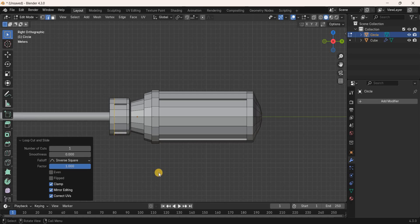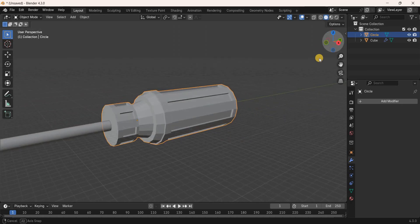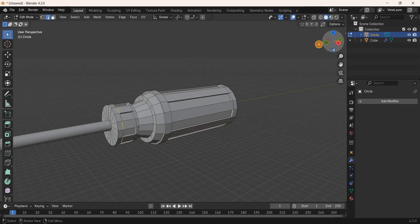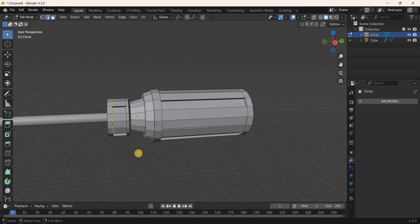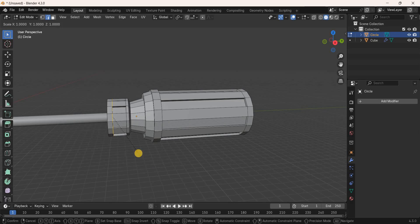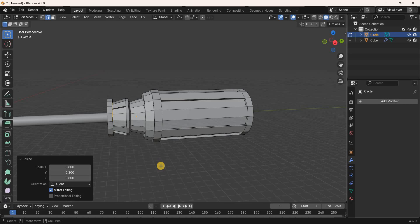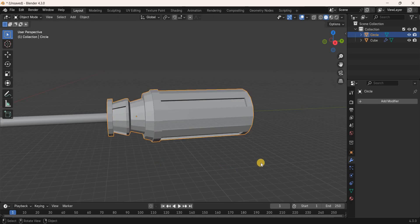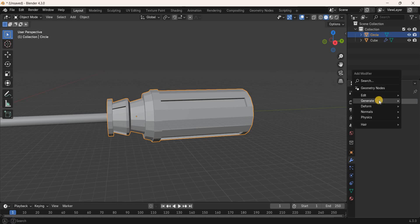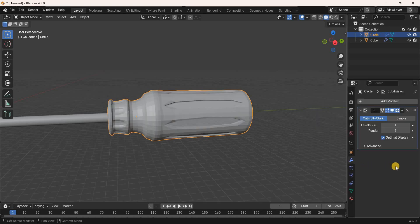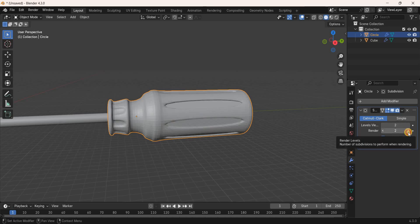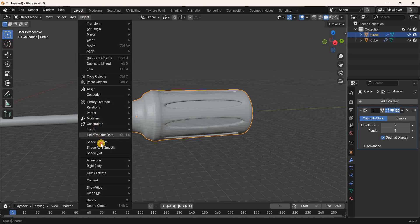Go to Object Mode to add the Subdivision Surface modifier. First go back to Edit Mode and scale this loop cut by 0.8 meters. Then return to Object Mode, go to the Modifiers tab, click Add Modifier, and under Generate select Subdivision Surface. Increase Levels Viewport from 1 to 2 and Render from 2 to 3. Apply Shade Smooth via the Object menu.